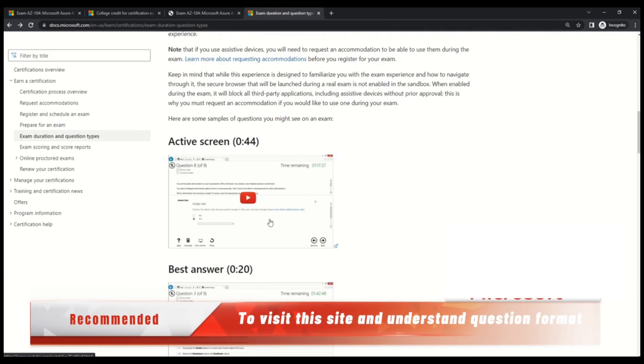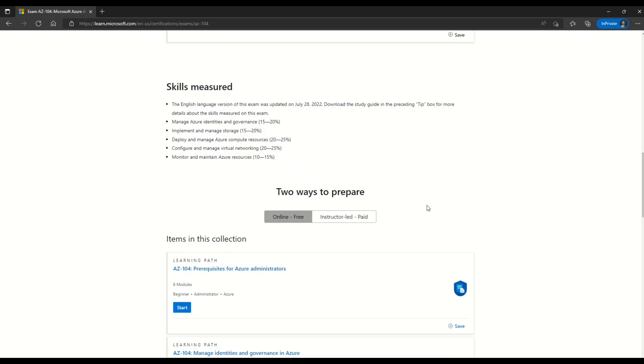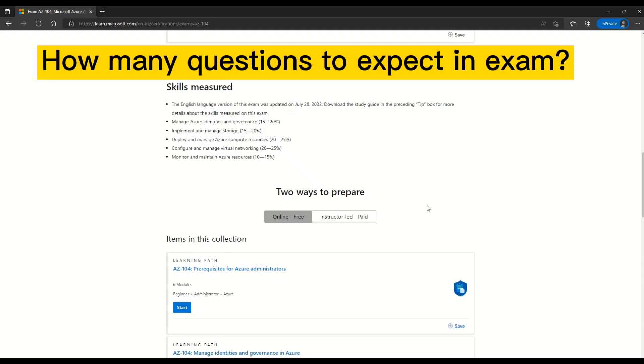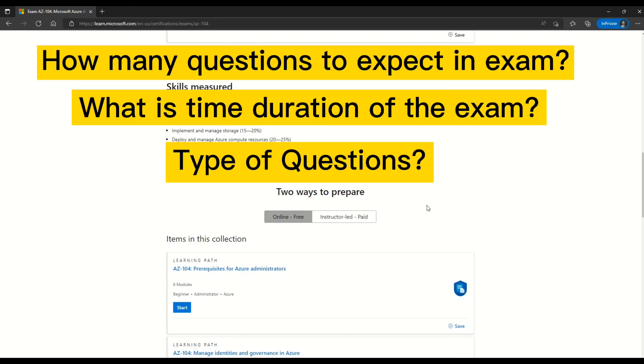So really recommended that you come on this page and read more about the format of the questions. Now that you understand how many questions should you expect? What is the time variation? And what are the different type of questions? Let's now concentrate on case studies.